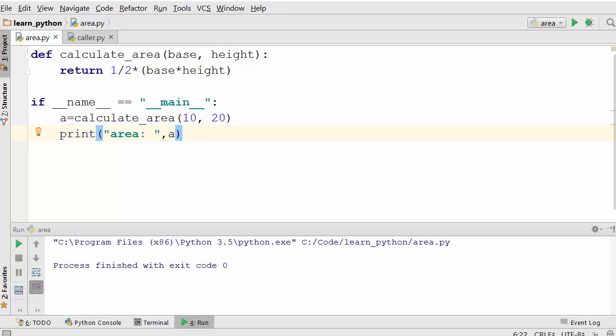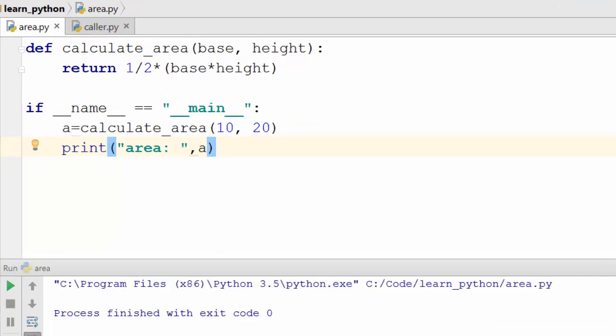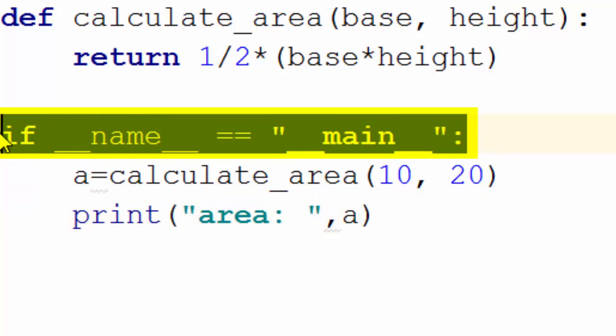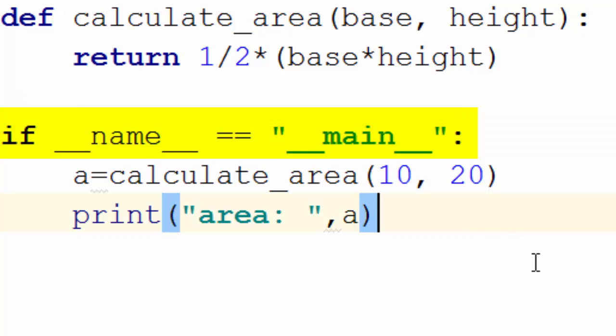Today we are going to talk about a very interesting topic. If you have looked at Python programs, you might have noticed this line, and this is very common in any Python program. Let's see what this is.